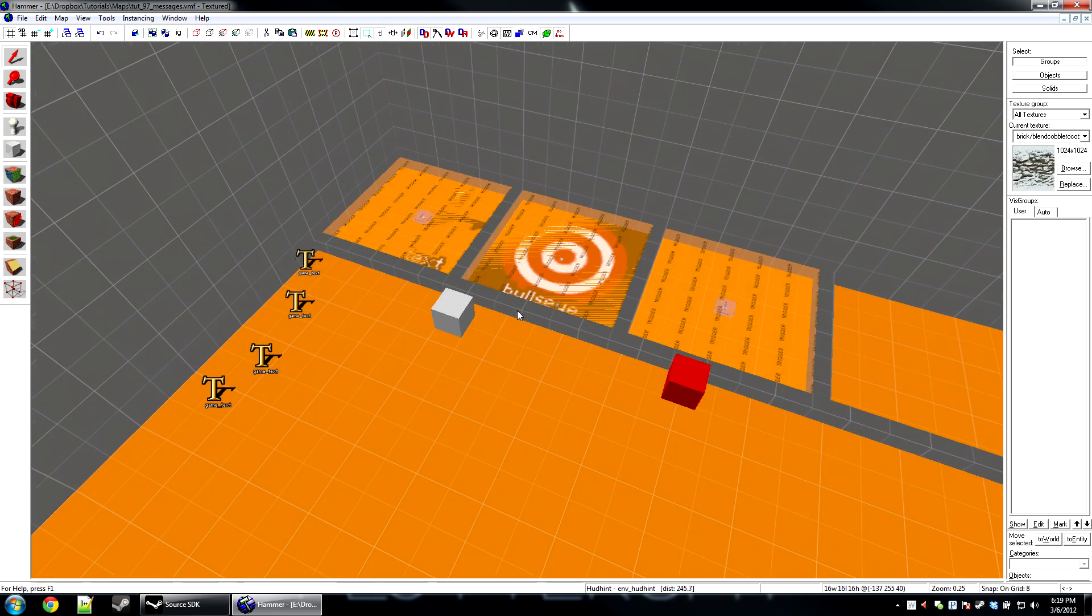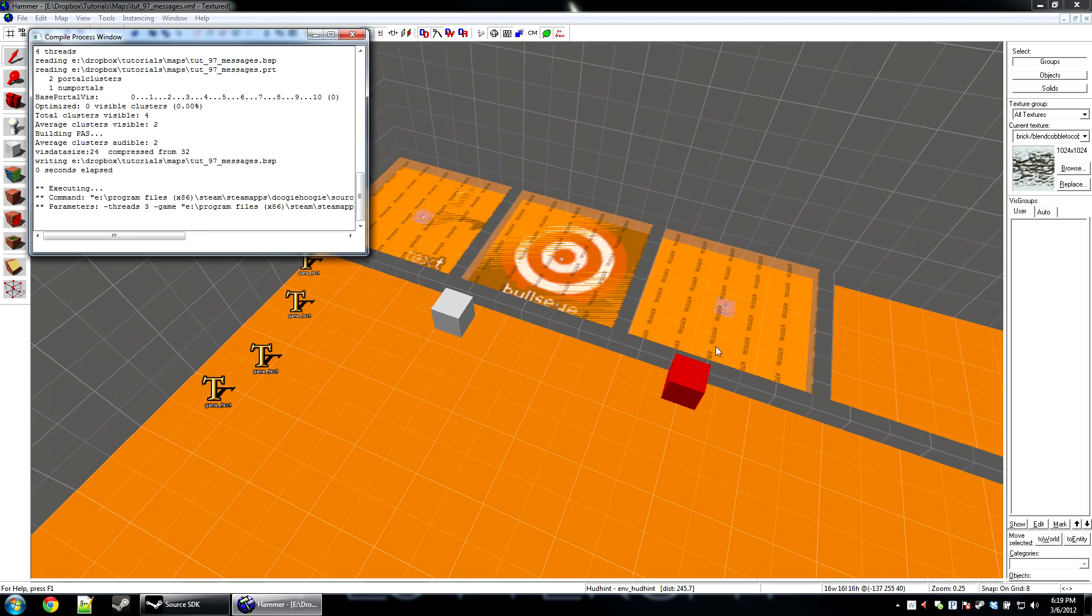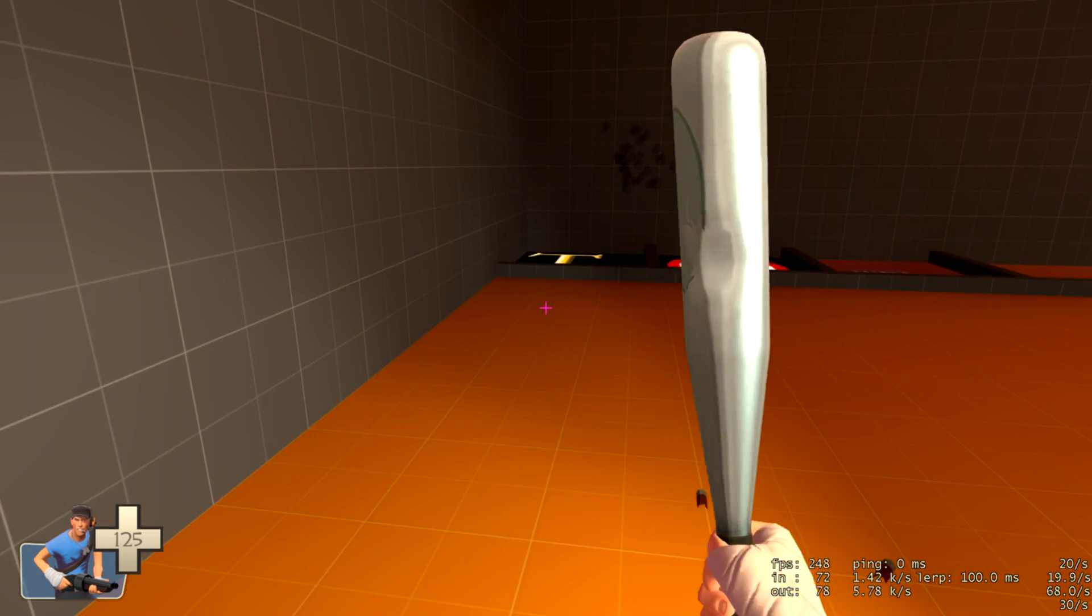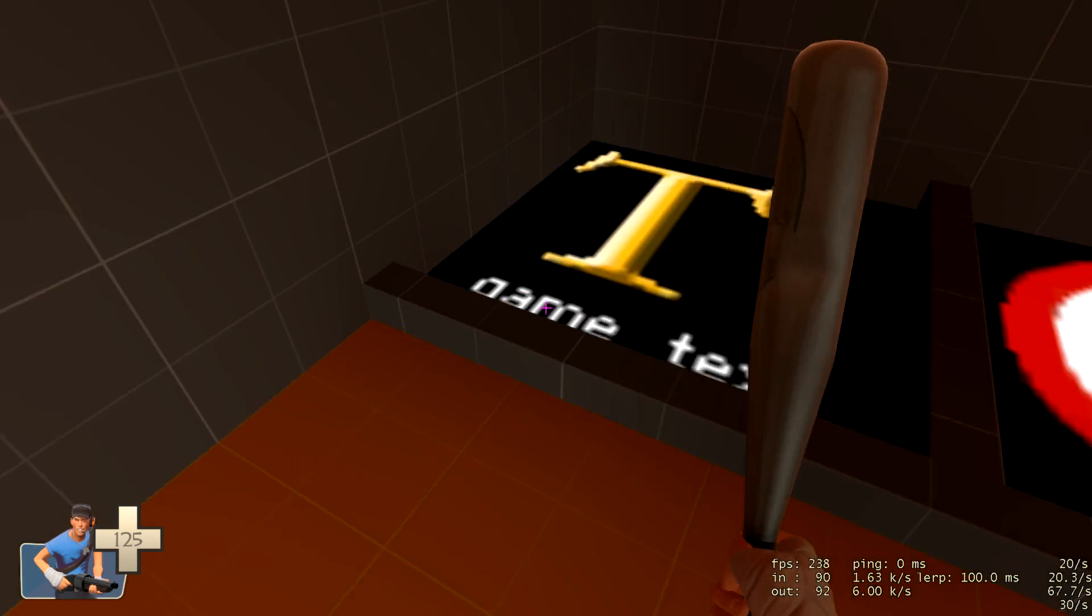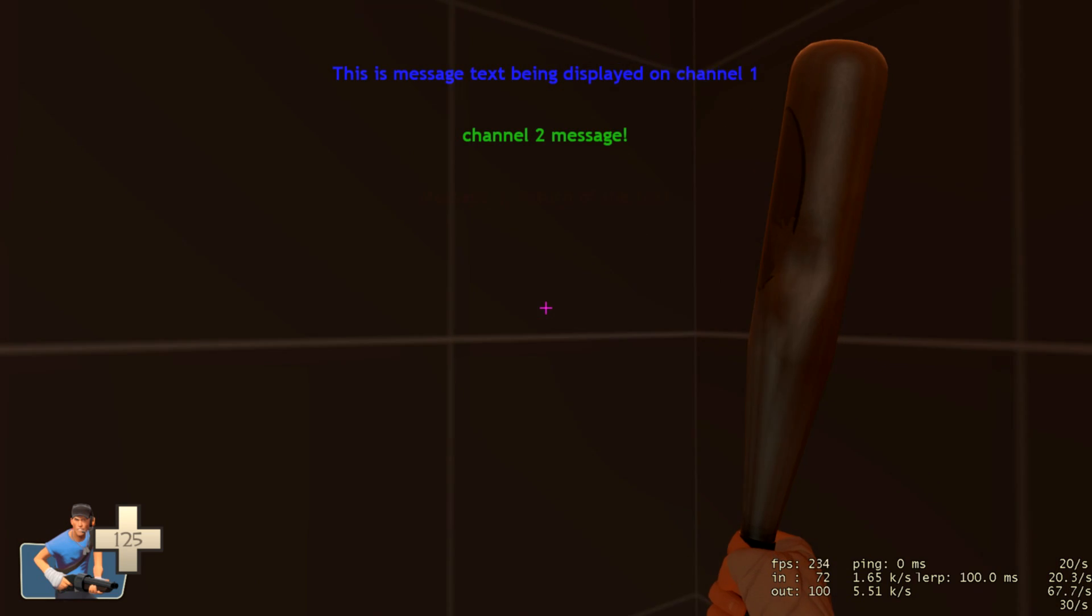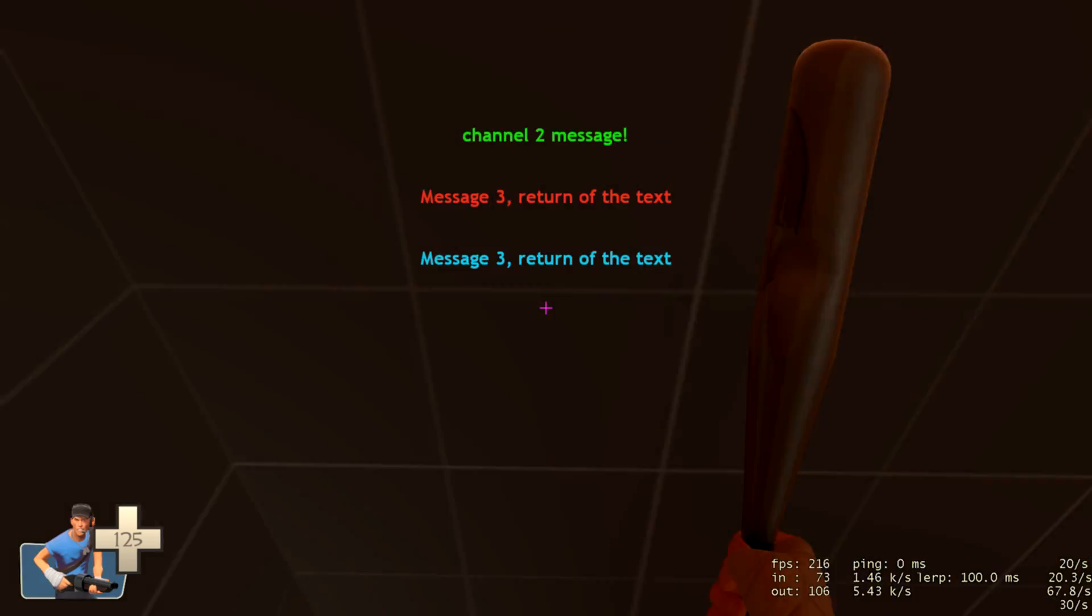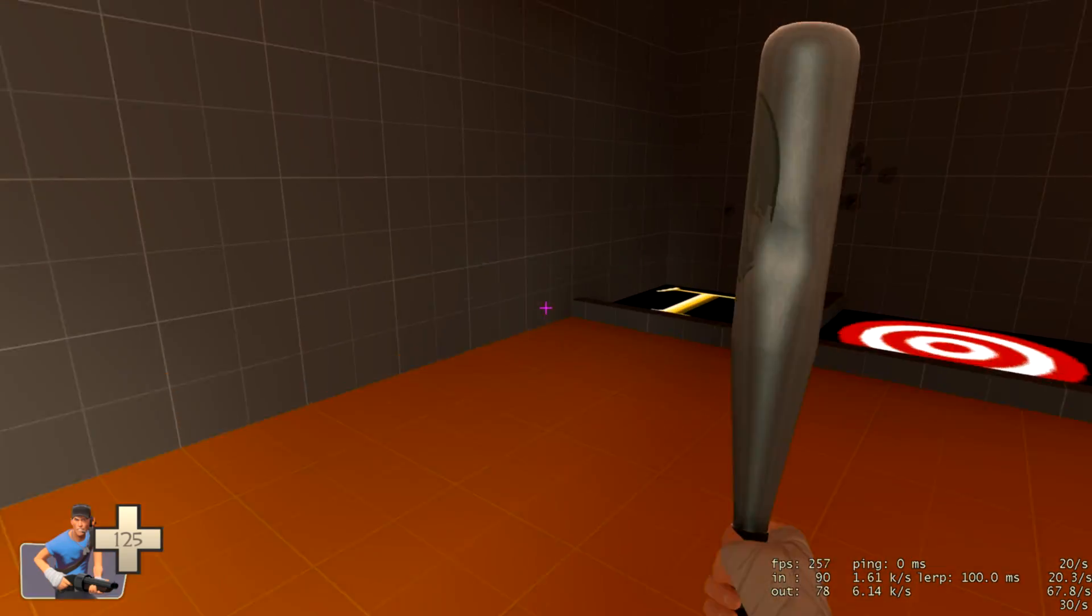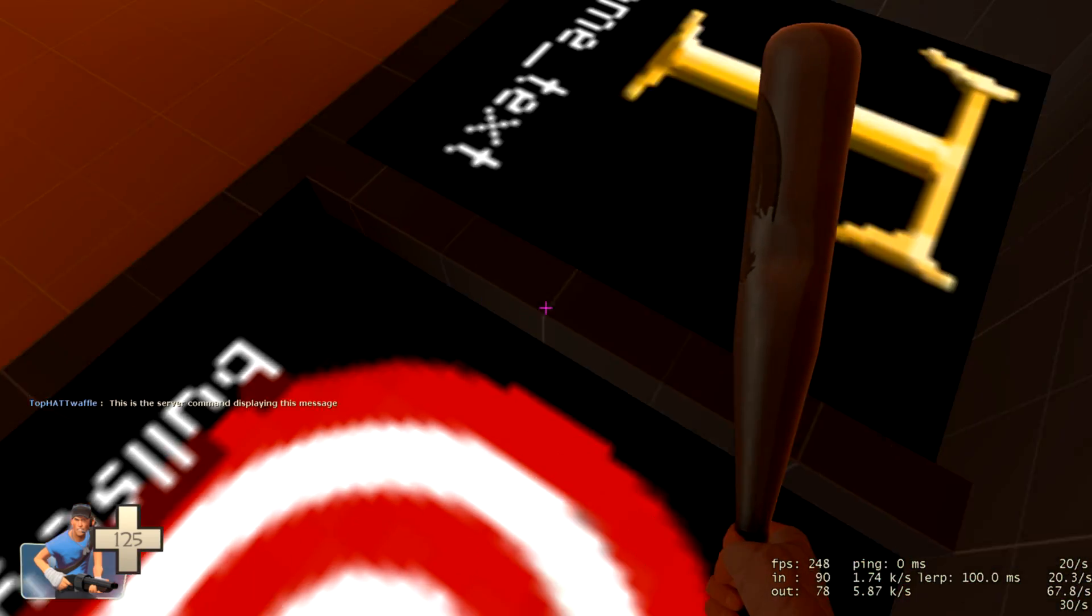That will actually about do it on hammer side. So I'm going to go ahead and compile this, and then I'll see you guys in Team Fortress 2. Here we are in the ever so popular Team Fortress 2. I'm going to go ahead and step on this first one, and we'll see the effect that it does. There's all four channels.